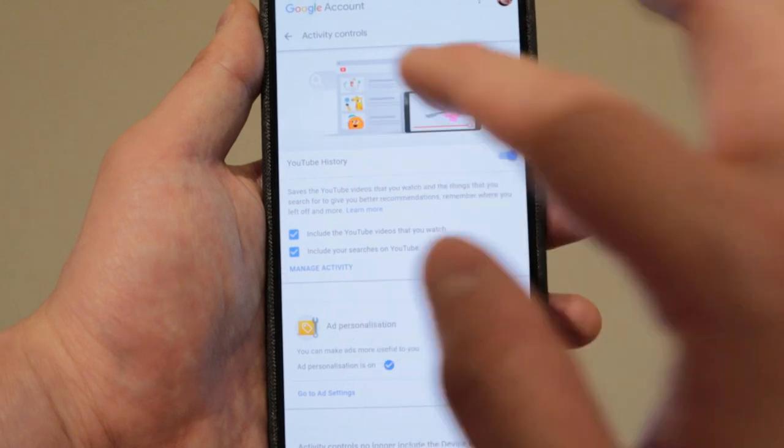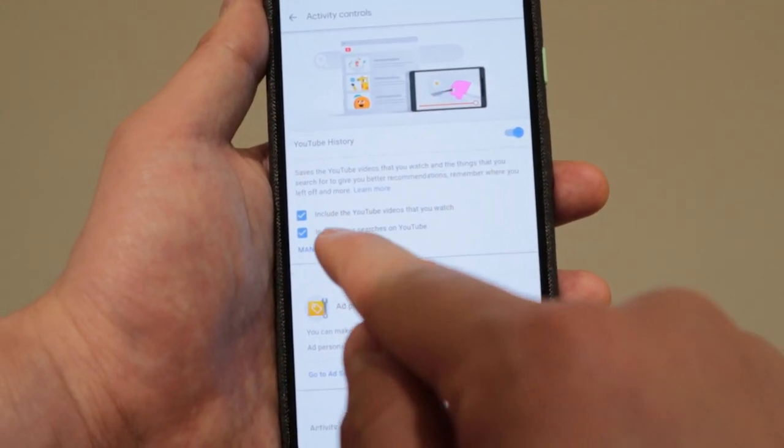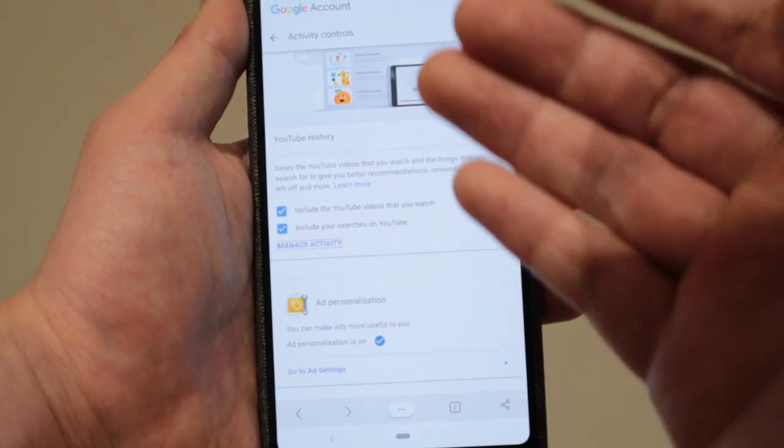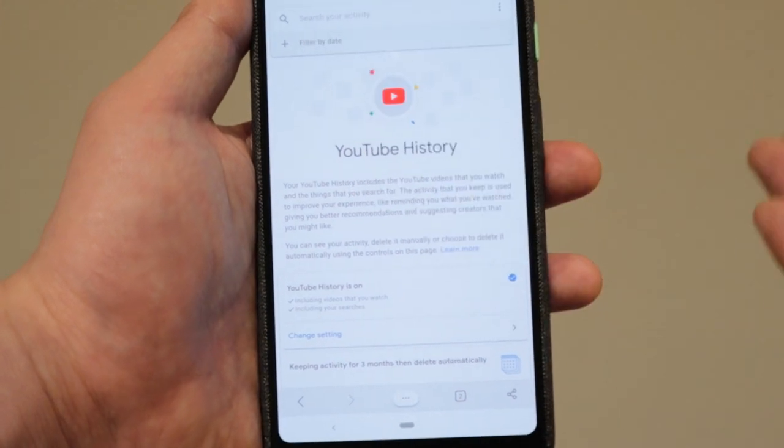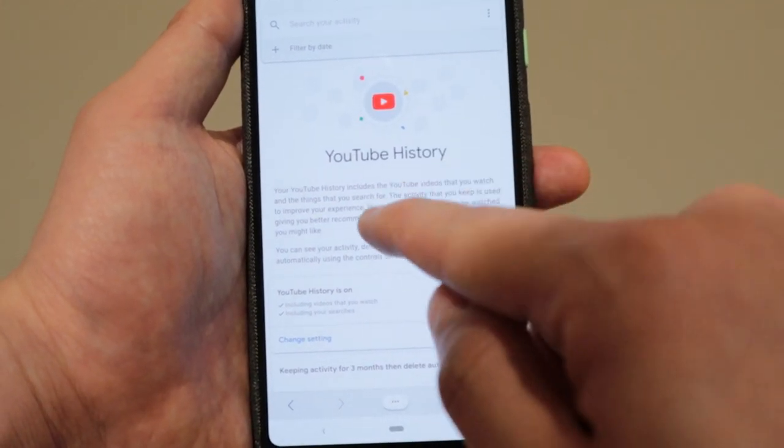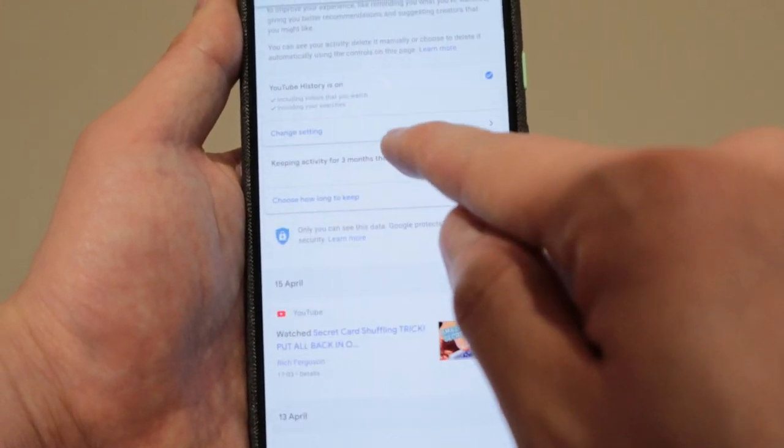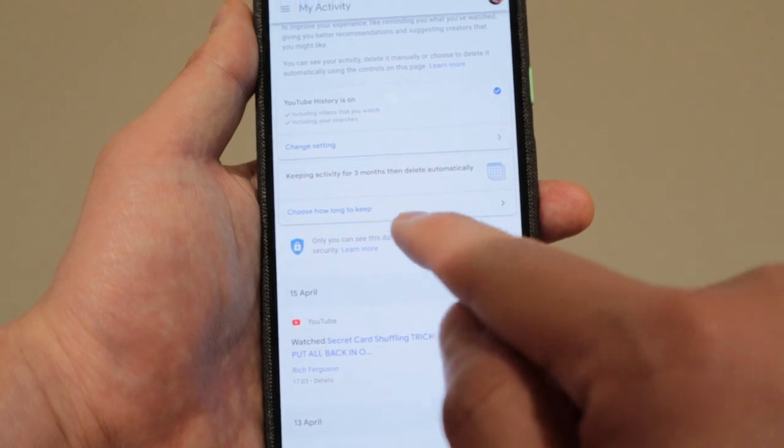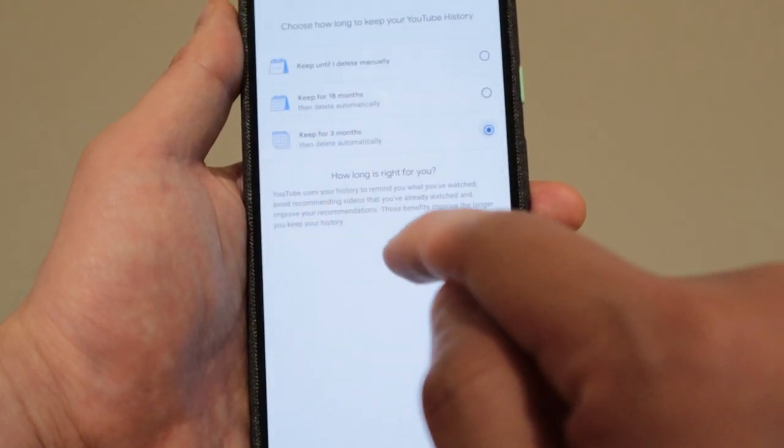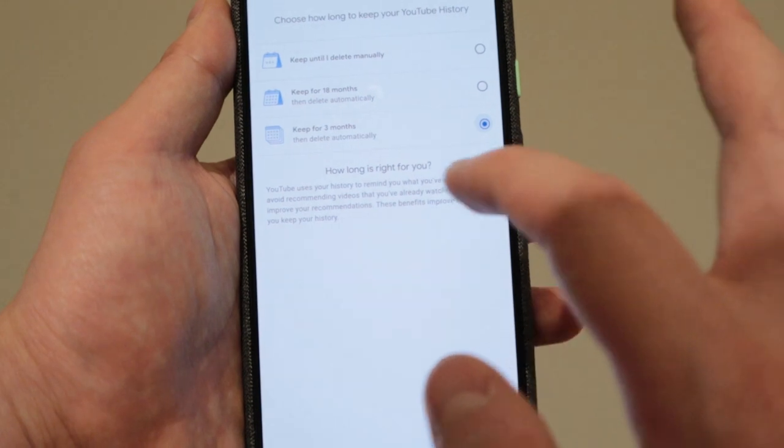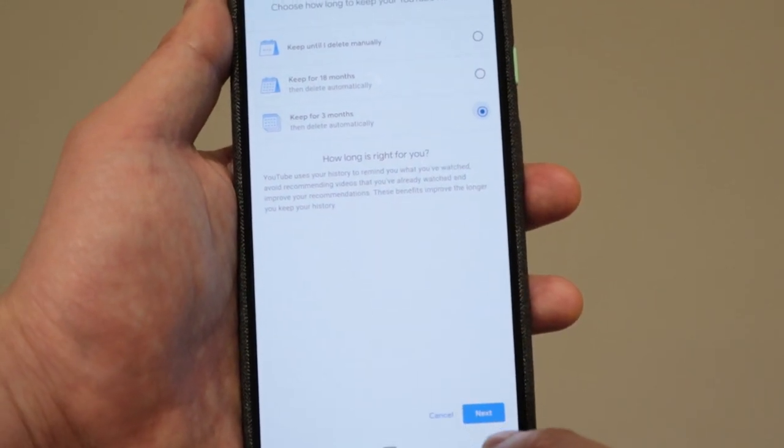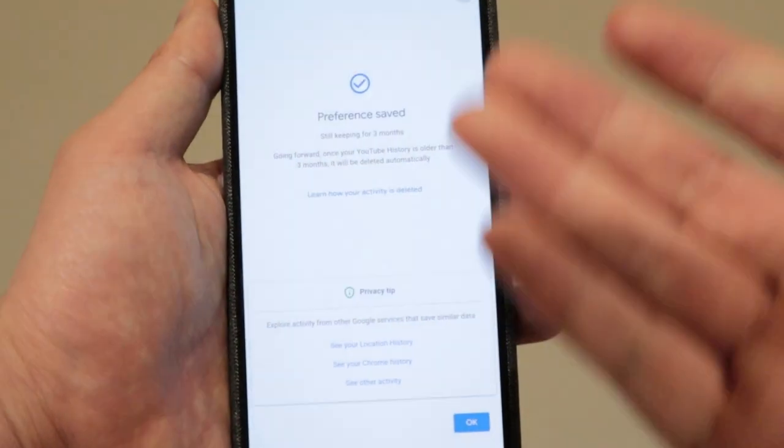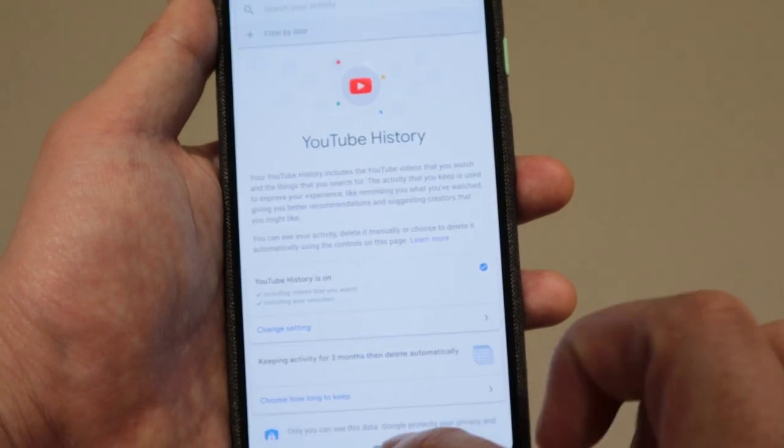And the YouTube history, which I think is very interesting, you can manage that activity. And I would like to get my latest interest feed on my homepage, YouTube homepage. So what I need to do is the same thing, go to choose how long to keep, click on that, keep for three months, which I have changed, and then click on next. And voila, that's it pretty much.